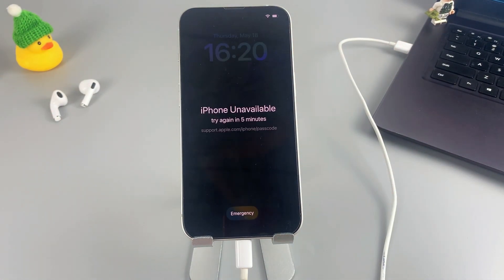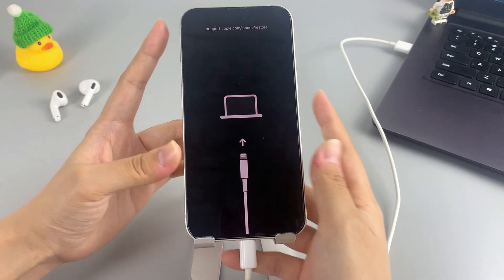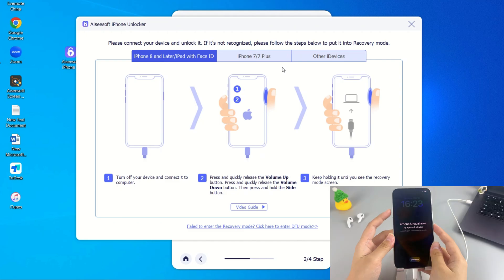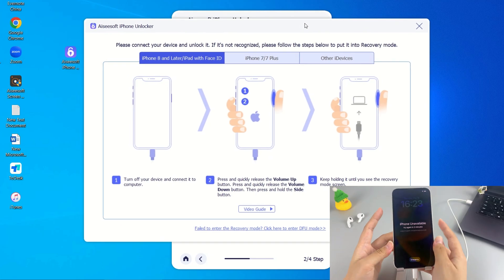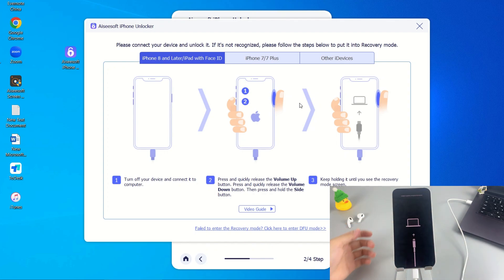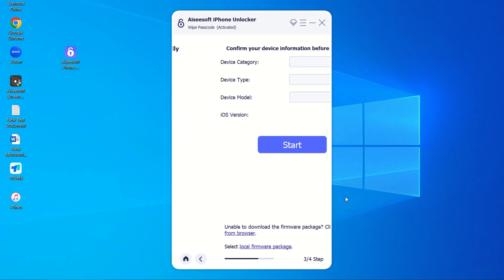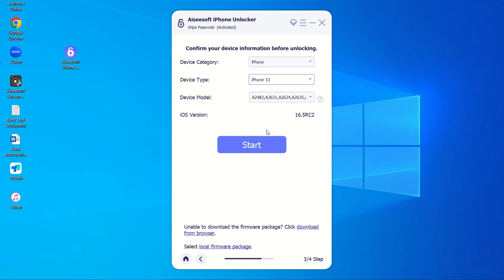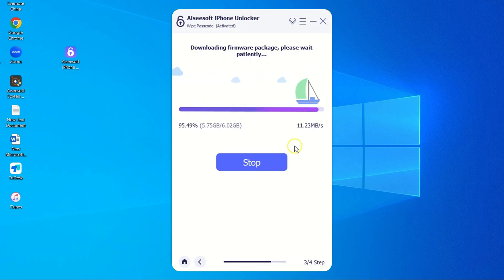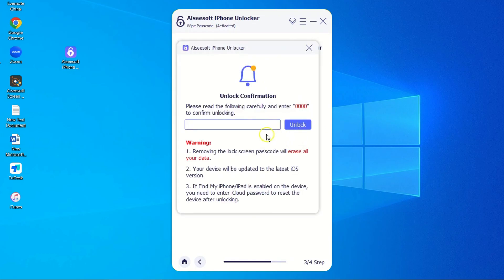Hit the first blue option, Wipe Passcode, and hit Start to proceed. Then connect your iPhone to your computer via cable and put your iPhone into recovery mode. If you don't know how, click the link 'Device is connected but not recognized' for instructions for different iPhone models. Follow the appropriate steps to activate recovery mode, then confirm your iPhone information and click Start.